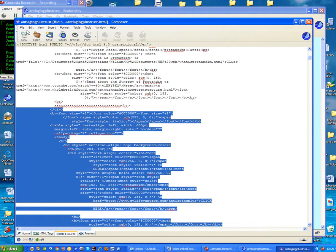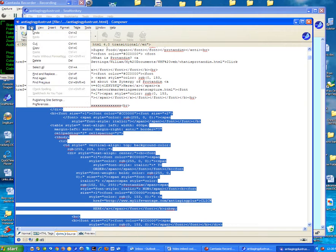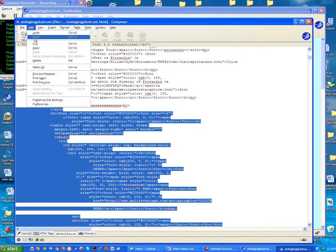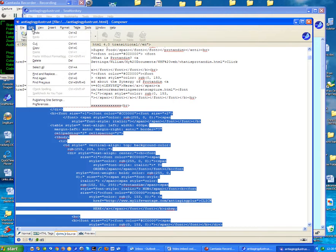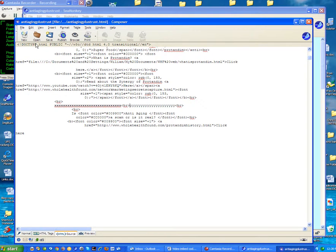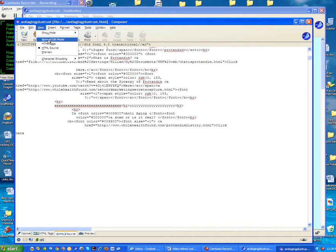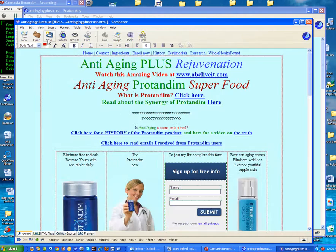And I'm going to delete it — cut it out of there. Let's go back to the normal edit view and you'll see the table is gone.